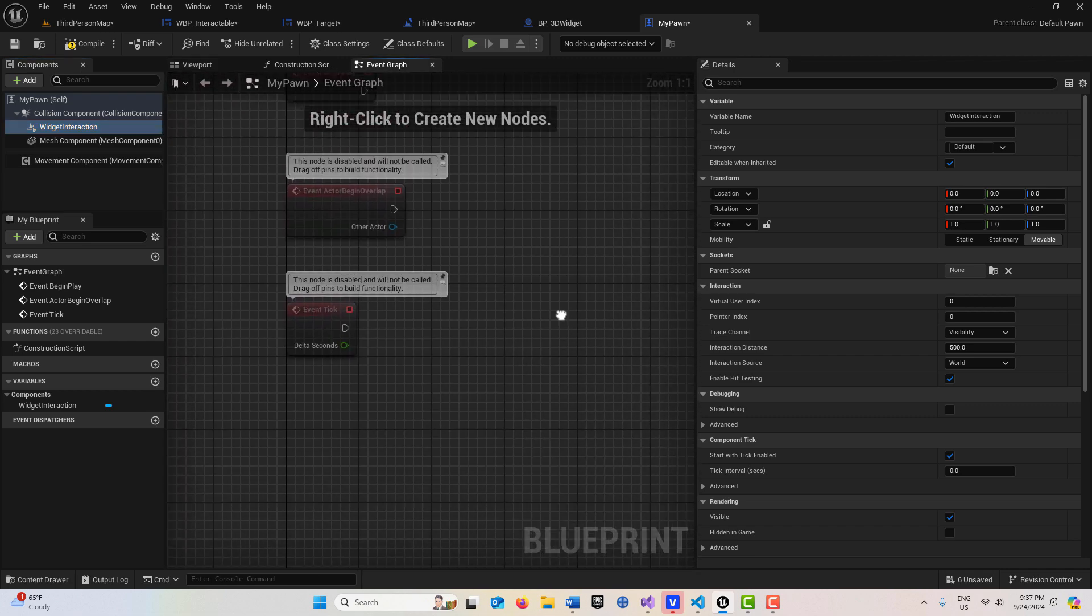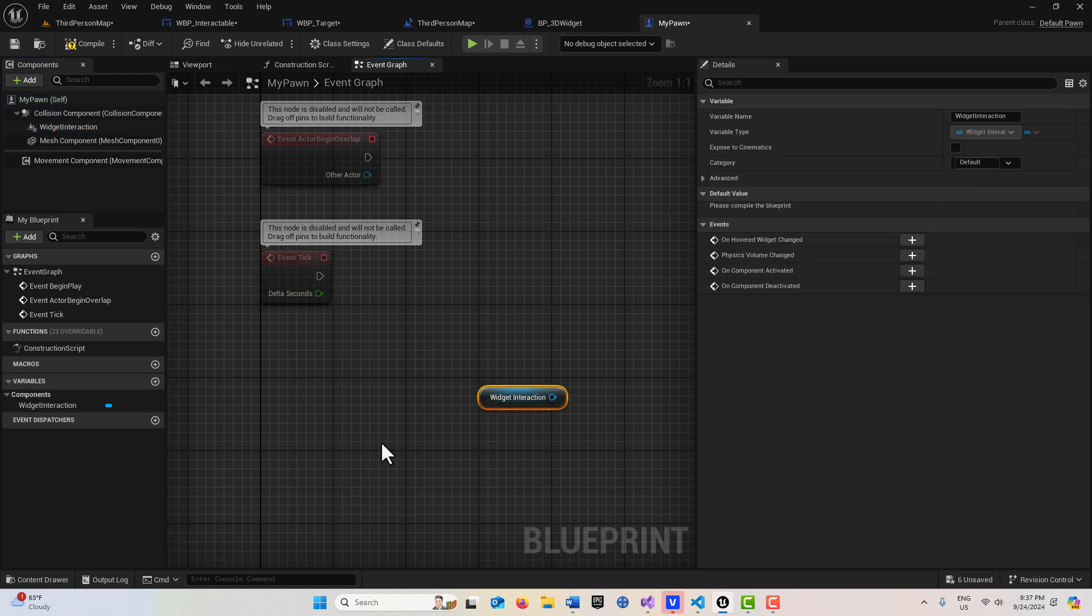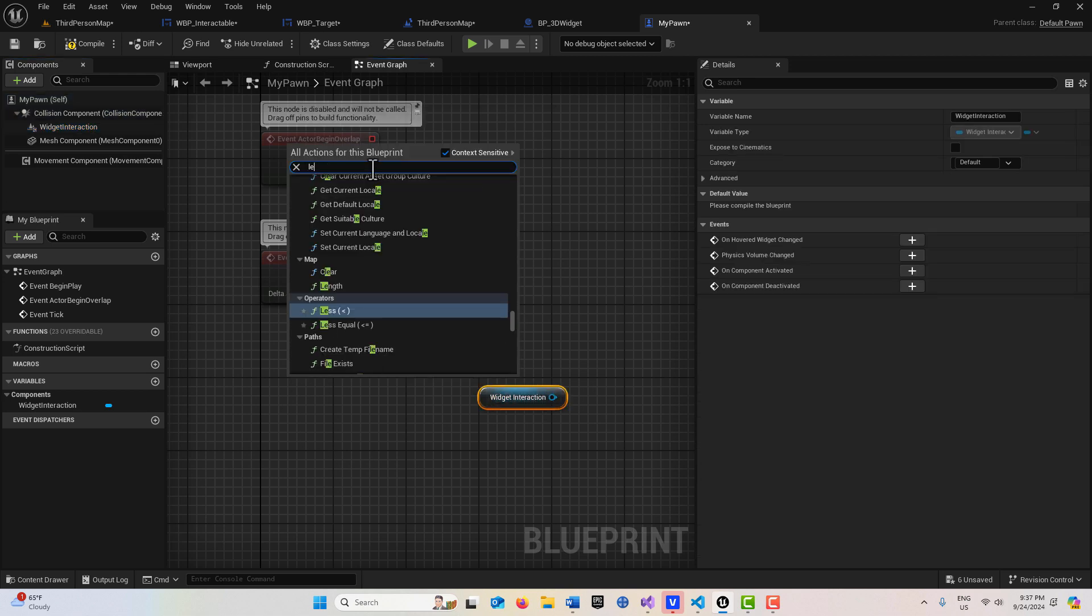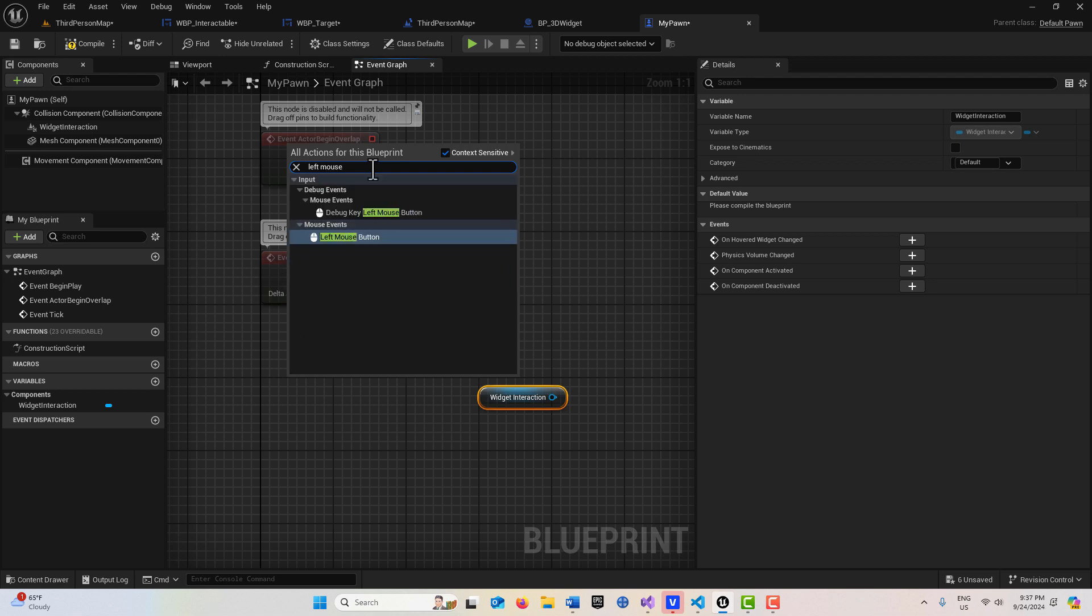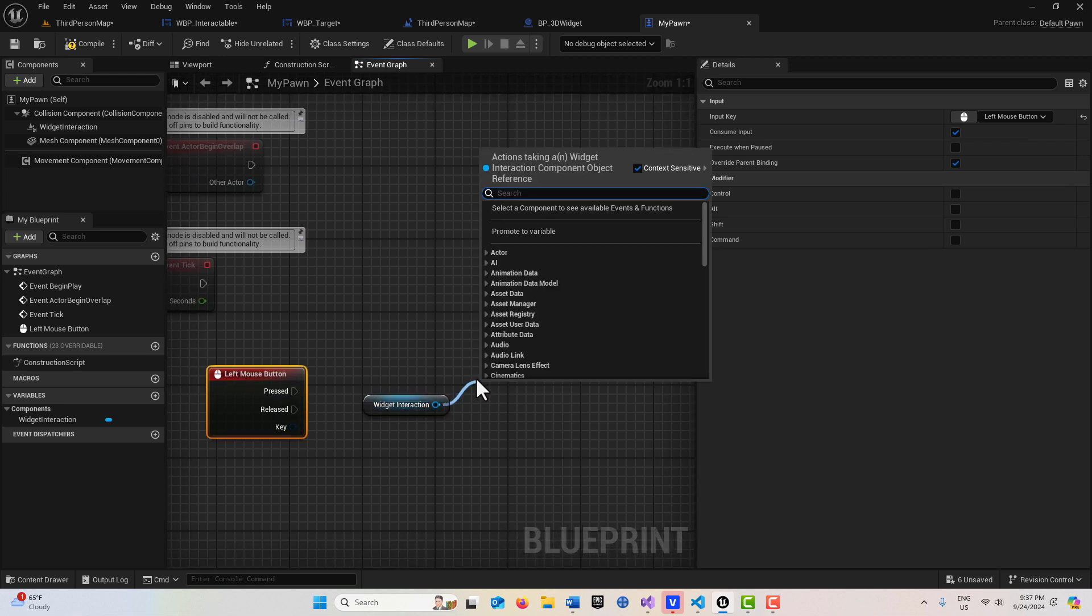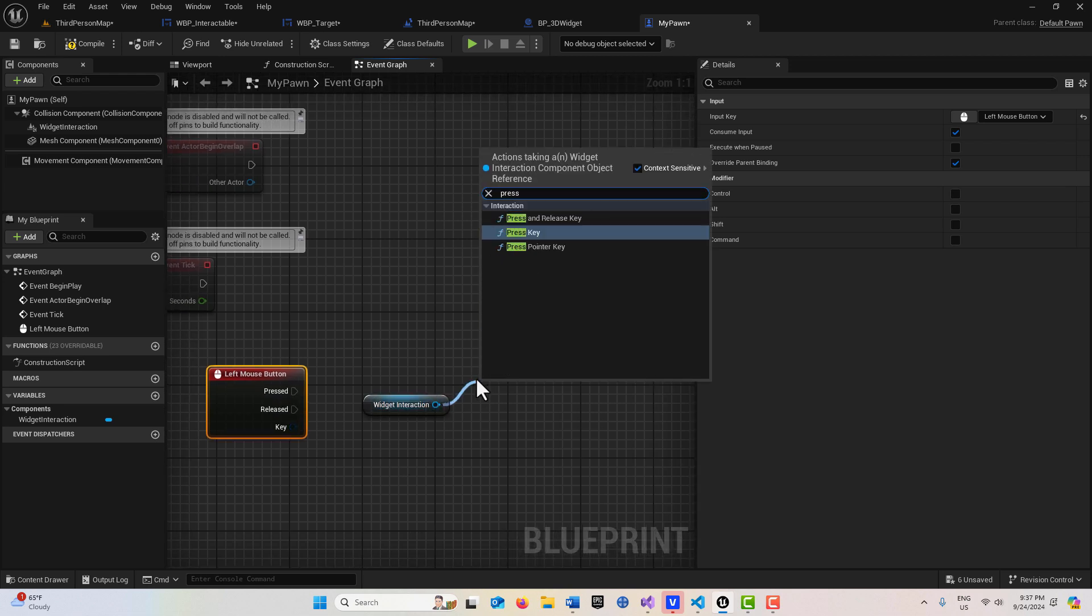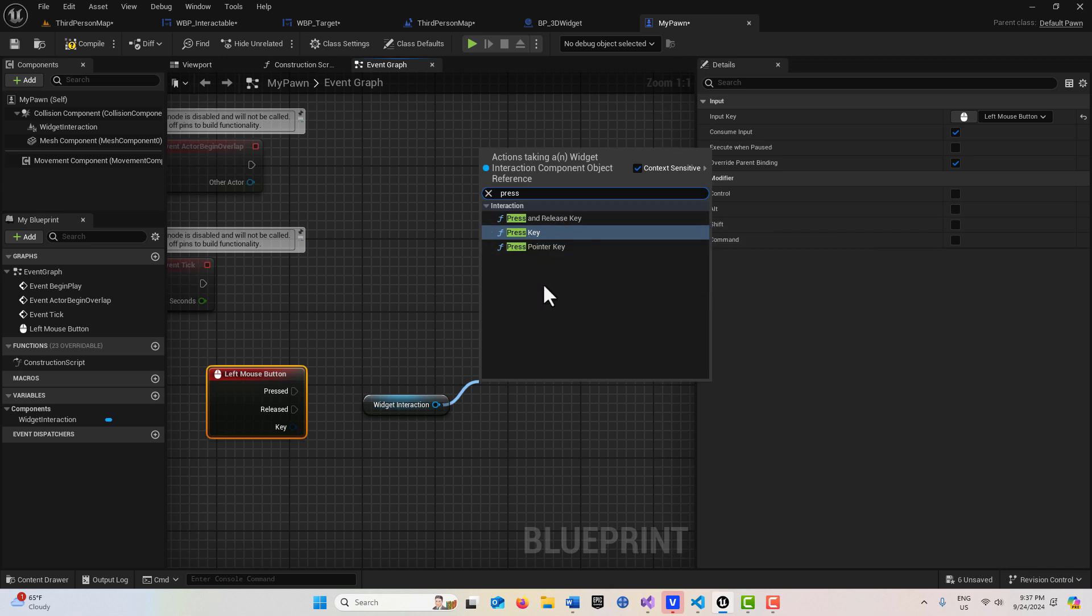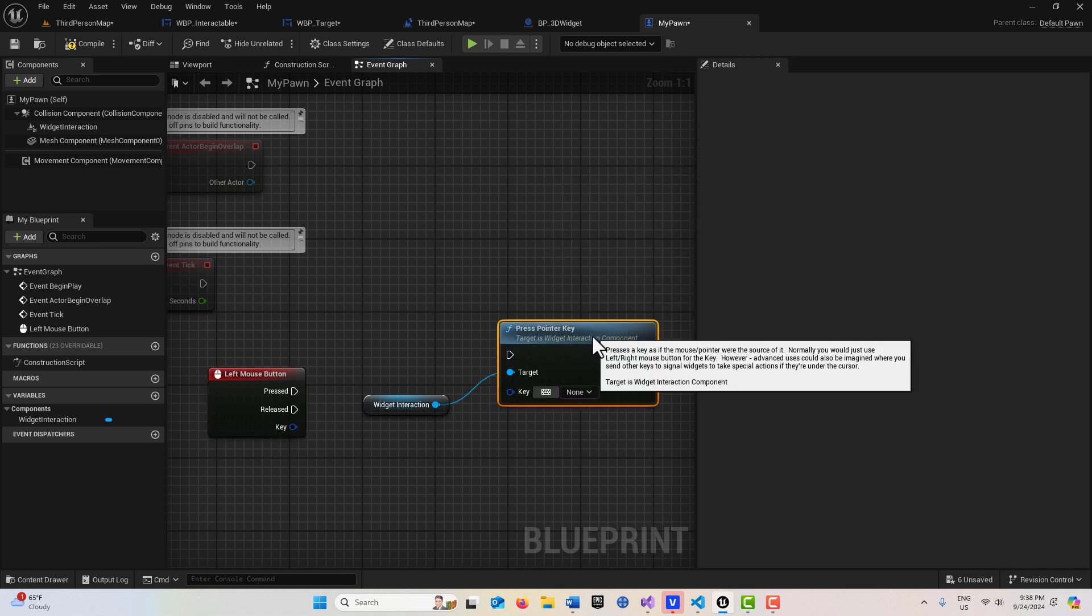What we can do is drag off of this and pull it into the scene. I can right click and we're going to drive this off a left mouse button action. So I'm just going to search for left mouse button here. Then if we pull off of here, you'll notice we have the option under pressed to press and release key, press pointer key, press key. We want press pointer key here.